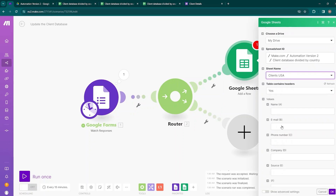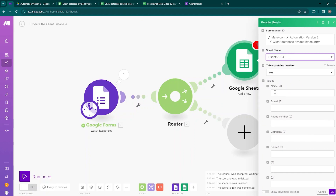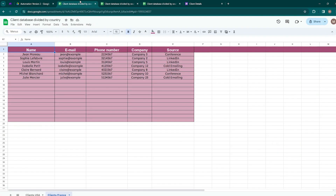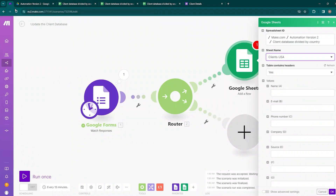Then here you need to choose the sheet name — the first sheet is for Clients USA. Now you can see that the column values have automatically populated: name, email, phone number, company, and source. If you move back to the client database, you can see those same headings — name, email, phone number, company, and source — are all there.